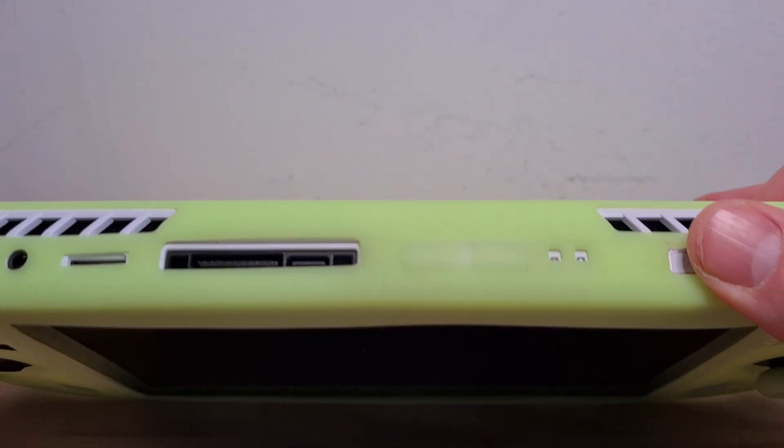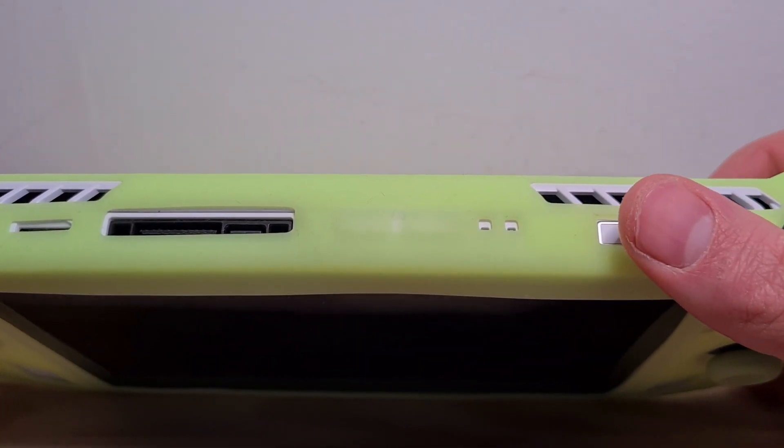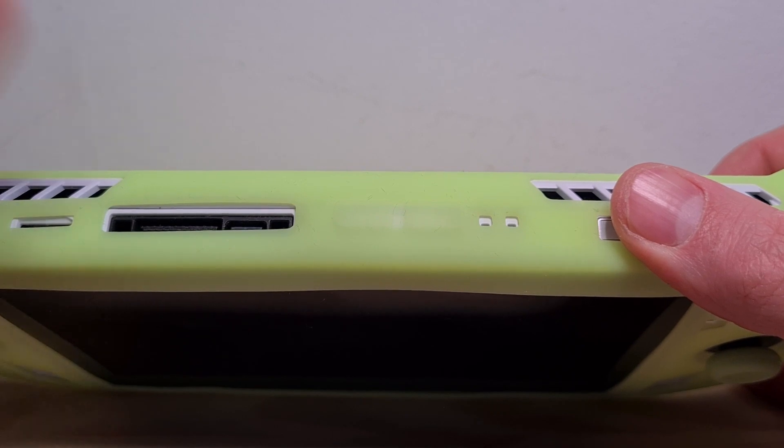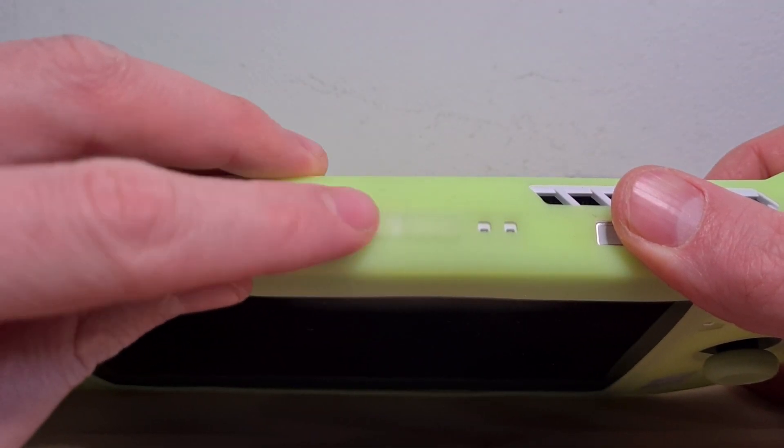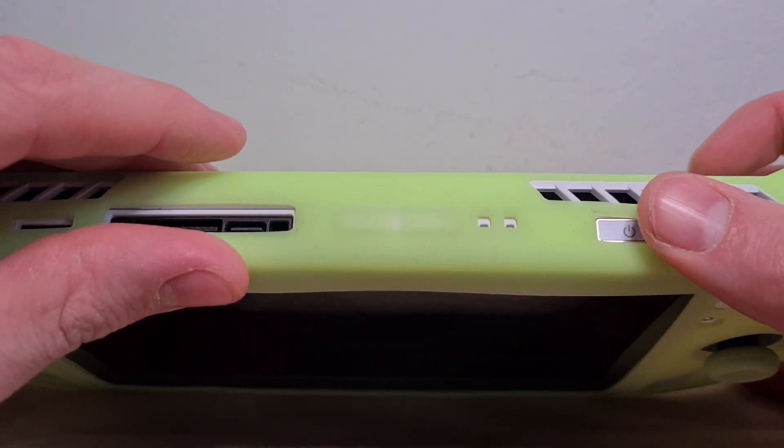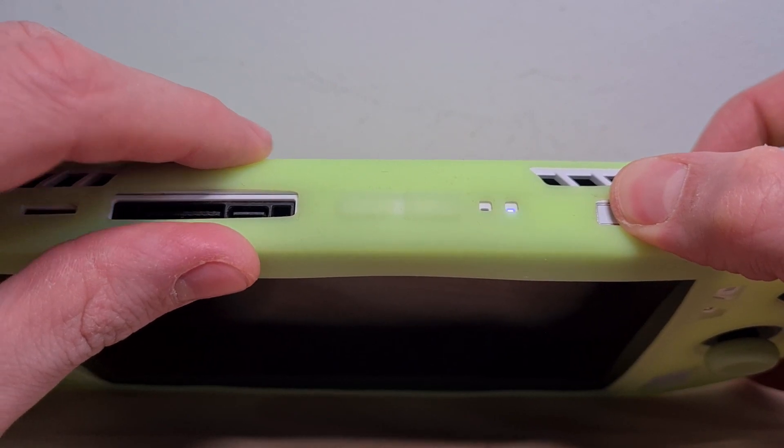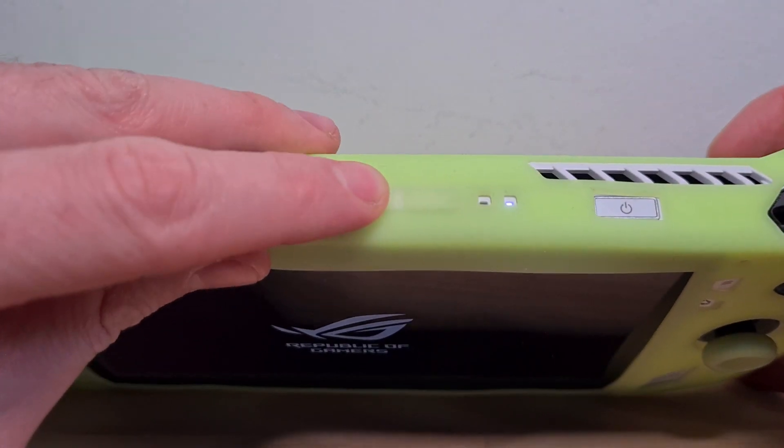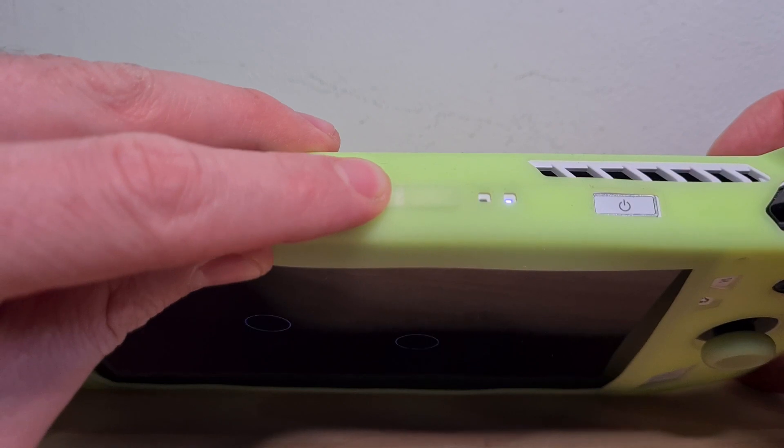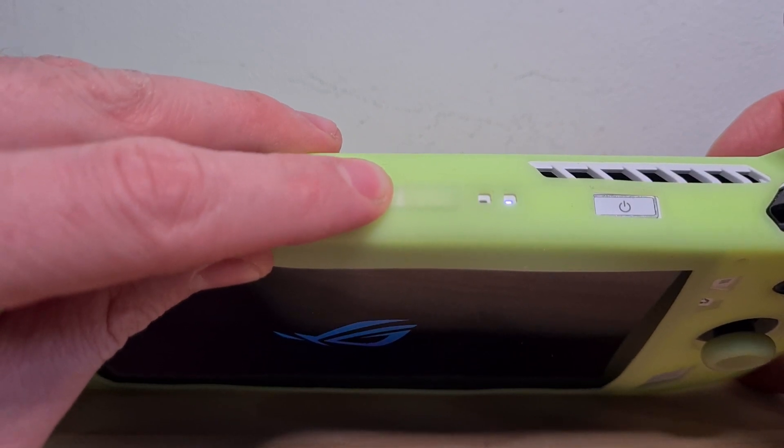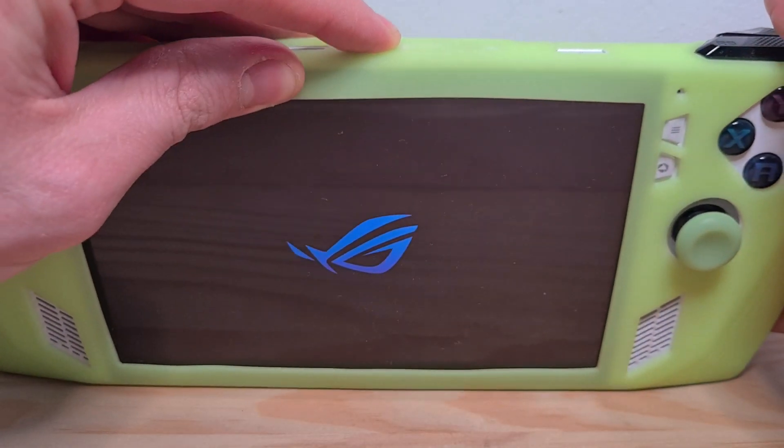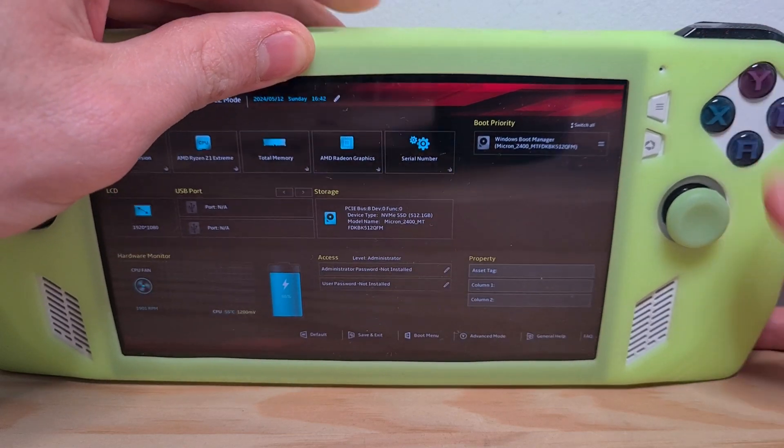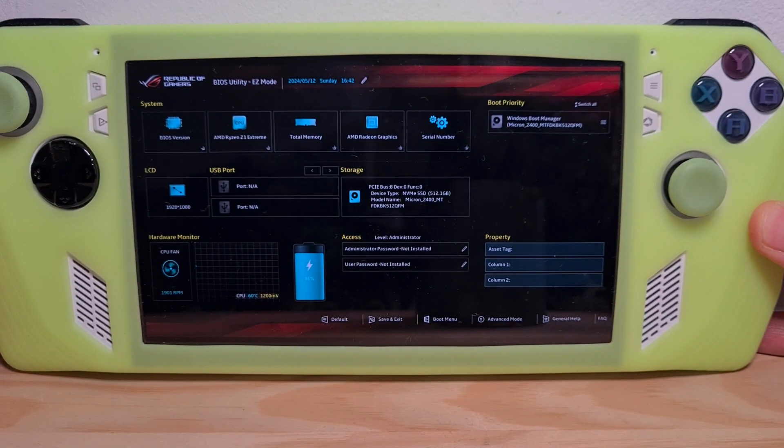Now let's enter the BIOS menu. To do this, press the power button and keep it pressed continuously. While activating power, press the volume down button as often as you can. Now we're in the BIOS.